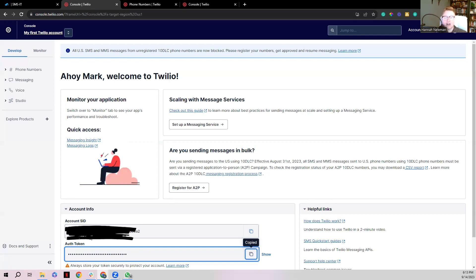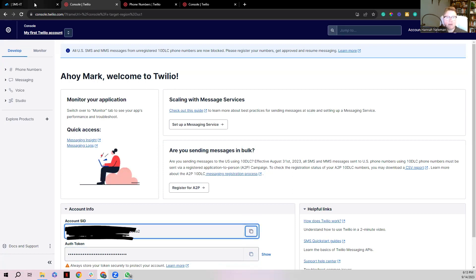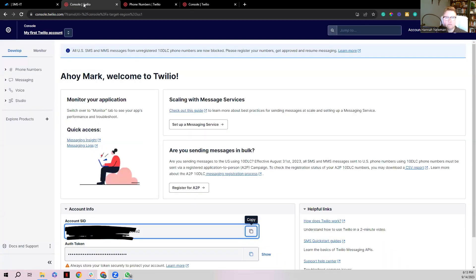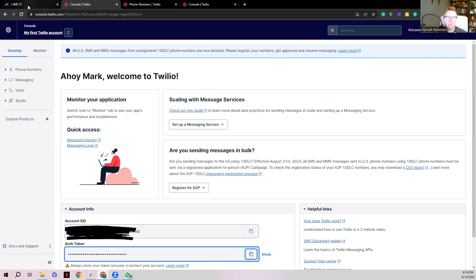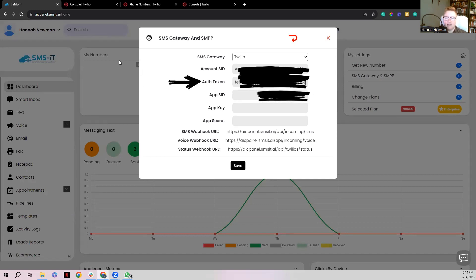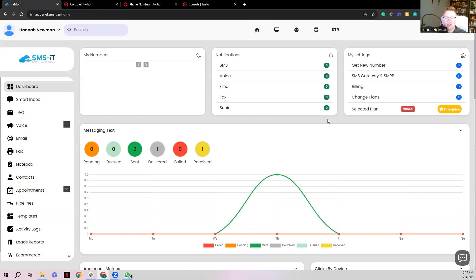First, grab your Account SID by clicking Copy, then go back to your CRM and paste it into the Account SID box. Next, it wants an Auth Token, so go back to Twilio — this is all on your home page as soon as you log in. Click Copy on the Auth Token, go back to your CRM software, plug that code in, and then click Save.